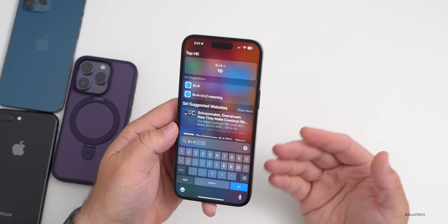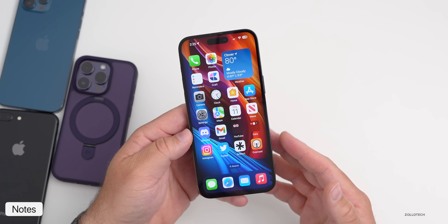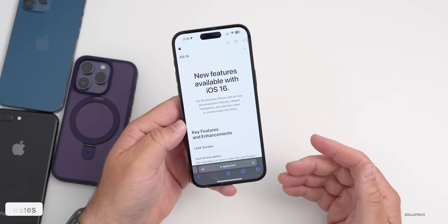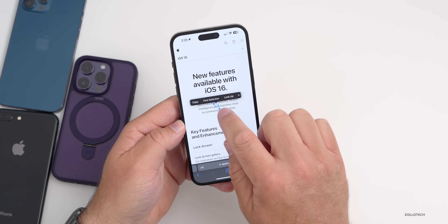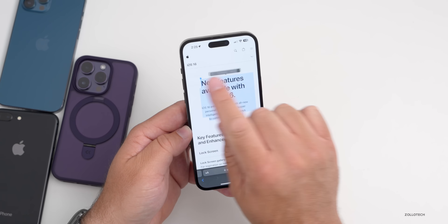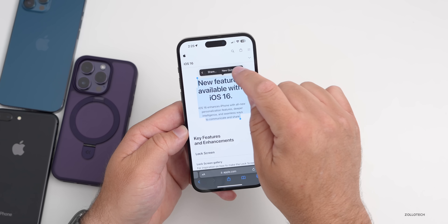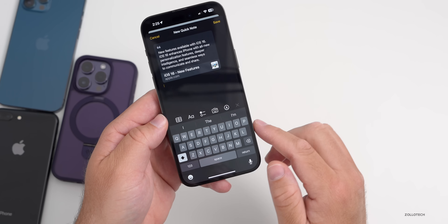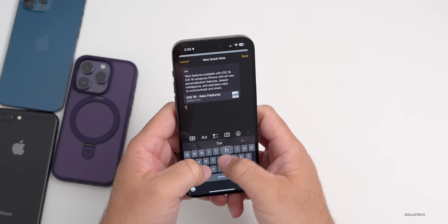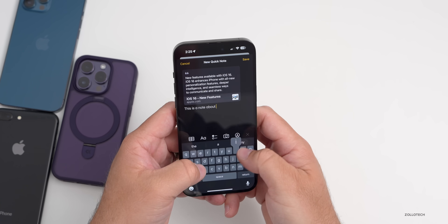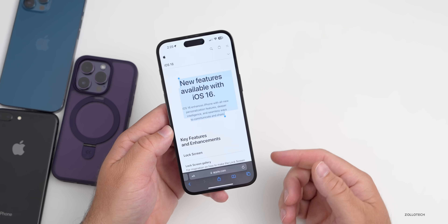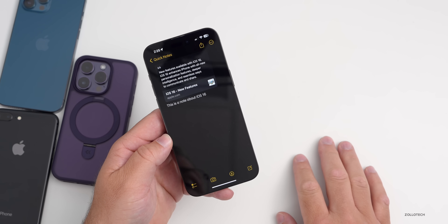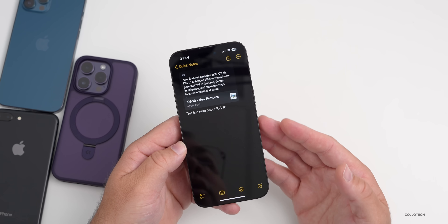A feature many people forgot: while researching in Safari, press and hold on text, select it, slide over and tap New Quick Note. It opens a quick note within the Notes app where you can add text, add a photo, or make notes about what you've saved. Tap Save and it goes into your Quick Notes. You'll see a small option to open it when you swipe home.